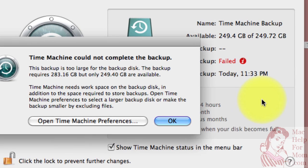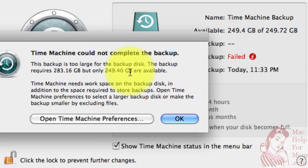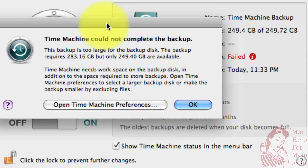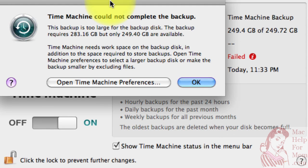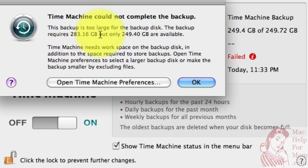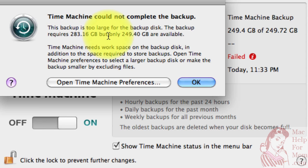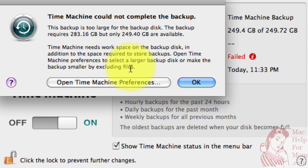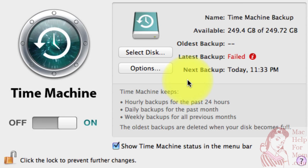And another nice thing about this System Preferences page for Time Machine is you can see status right here. Oh, well, contrary to what it said, now it's telling me that the backup is too large for the backup disk. I had a feeling this would happen because I was cutting it so close. The reason that it thinks it needs 283 gigabytes, even though I only had 246 gigabytes of stuff, is it pads the estimate so it has a little working space. Oh, actually, if I had read this, I could see it. Time Machine needs workspace on the backup disk. So I'll click OK here.